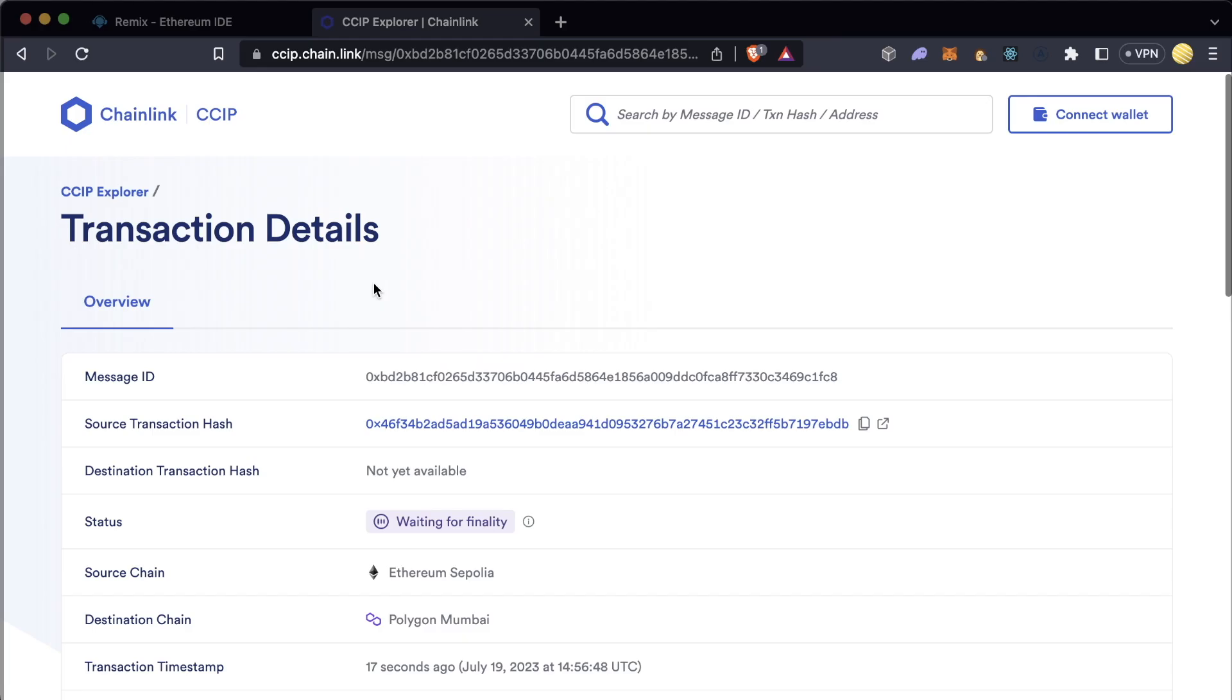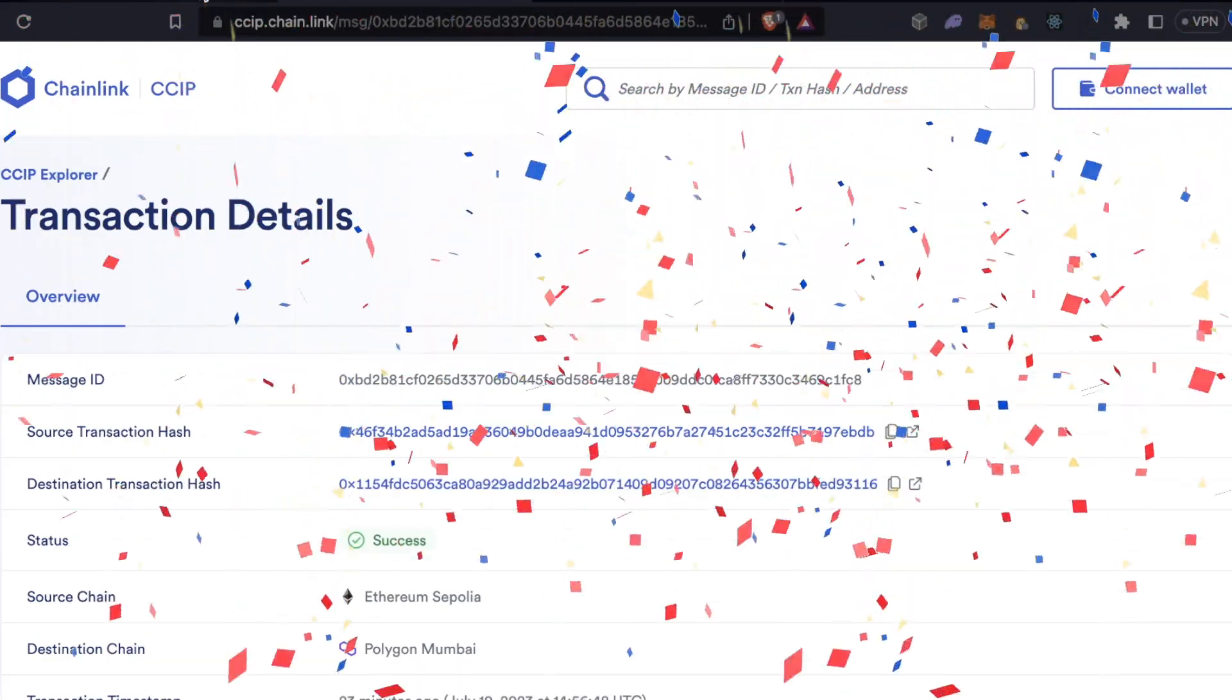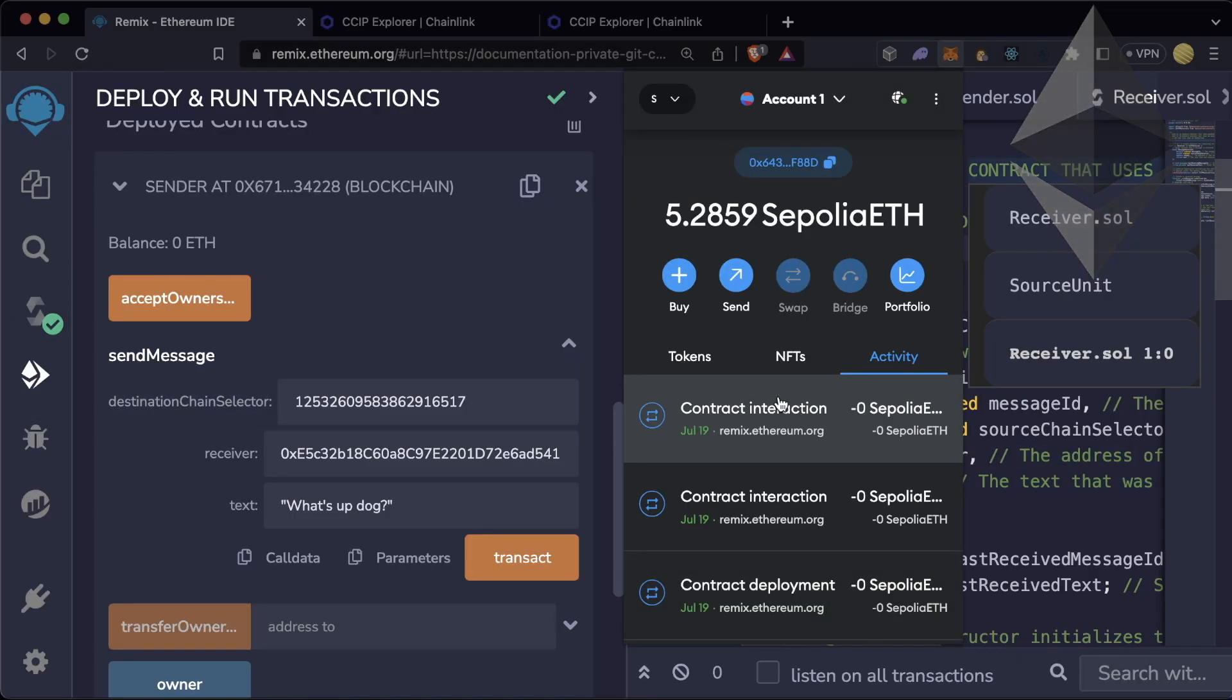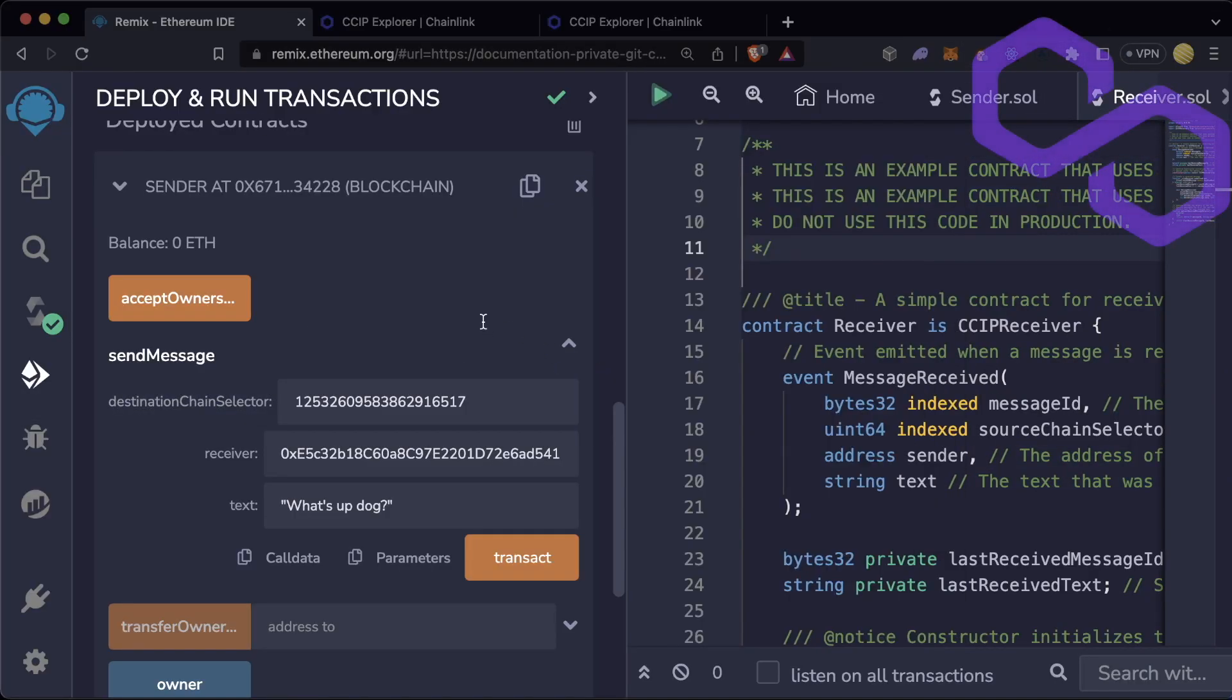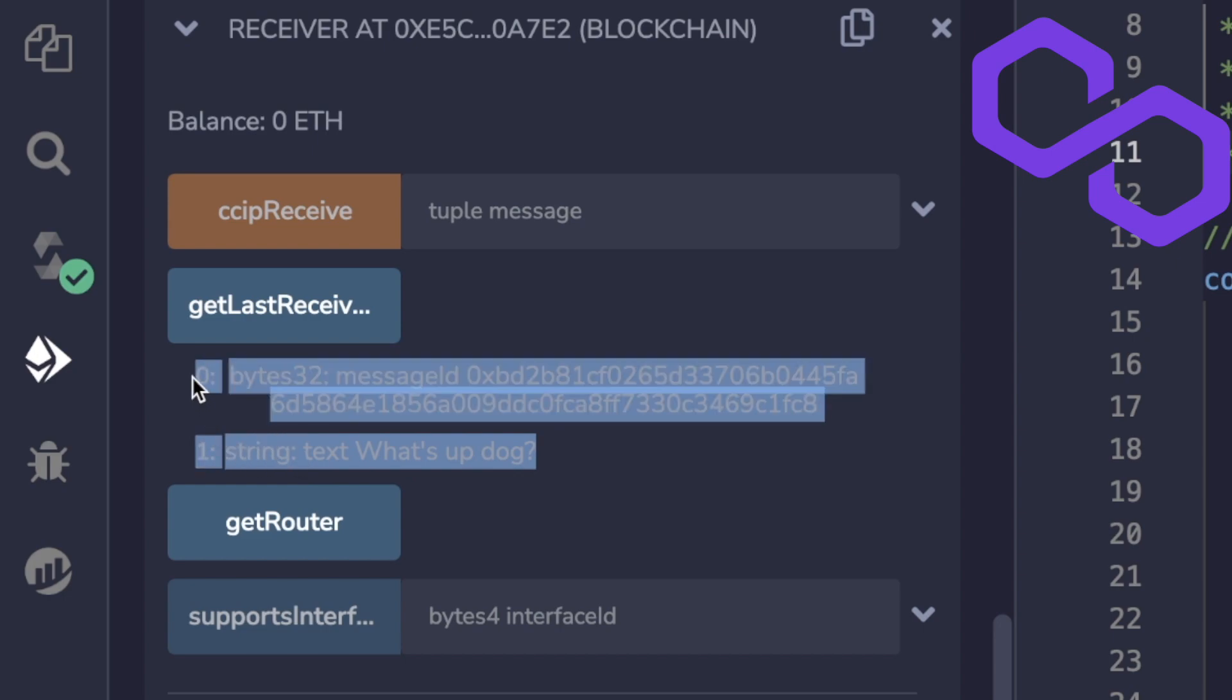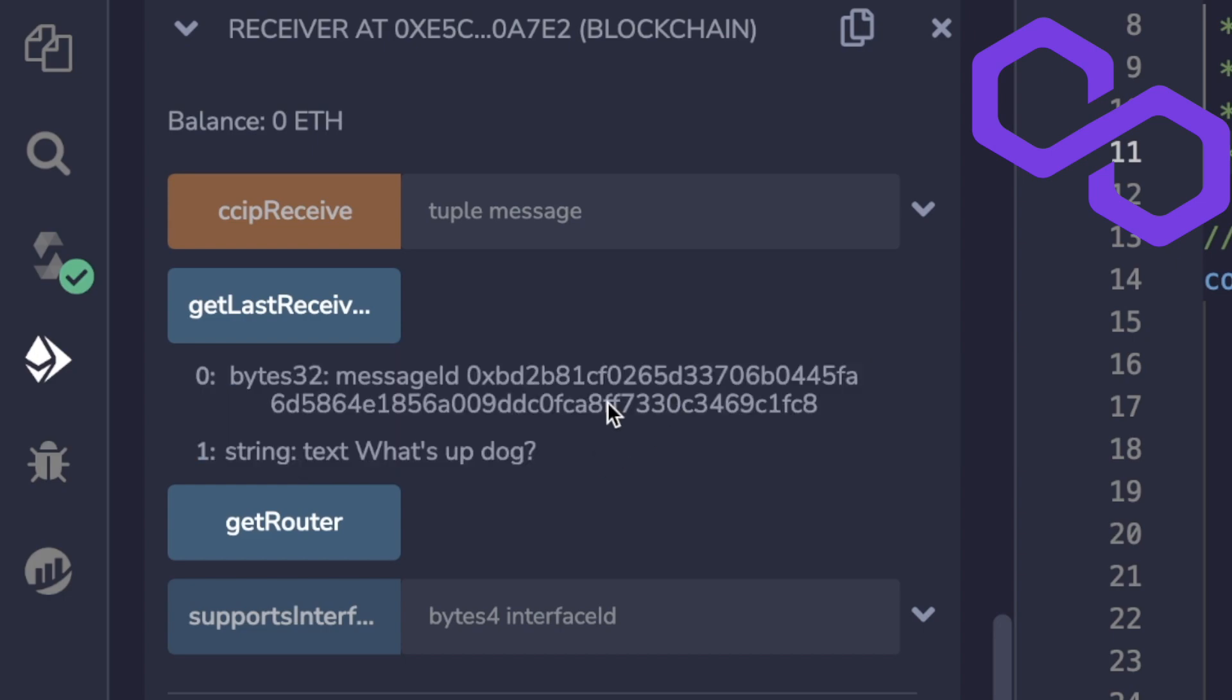Wait for the CCIP explorer to finish finalizing it. Once it's done, switch chains over to Polygon and see that I successfully sent a cross-chain transaction.